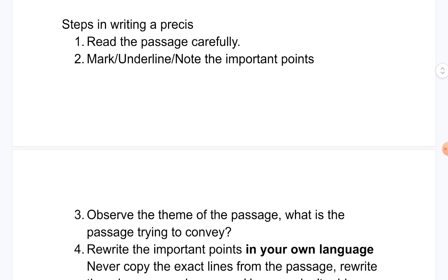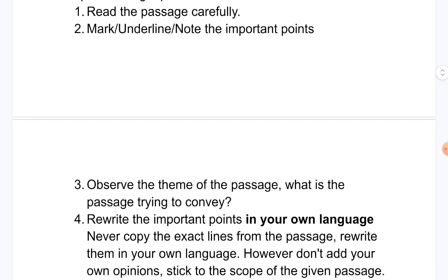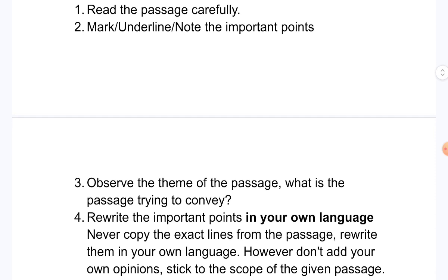The steps to consider while writing a pressee are: first, read the passage carefully. Second, mark, underline, and if you have time in the exam, note the important points. Third, observe the theme of the passage — what is the passage trying to convey?